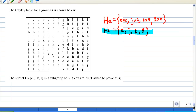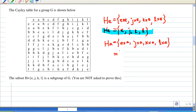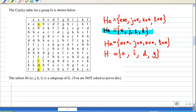Now let's look at another element that has not appeared yet — the right coset Ha. This consists of e×a, j×a, k×a, and l×a. From the table: e×a = a, j×a = i, k×a = d, and l×a = g. So the right coset Ha = {a, i, d, g}.